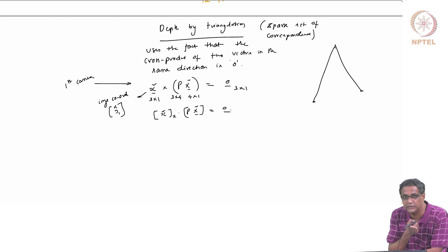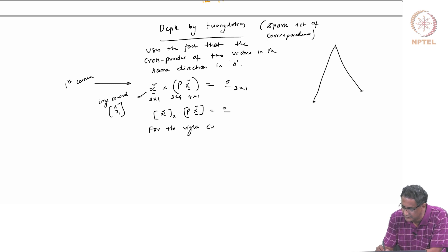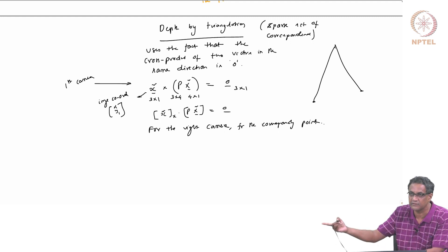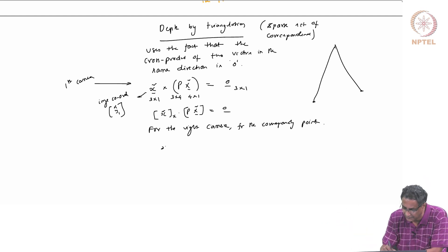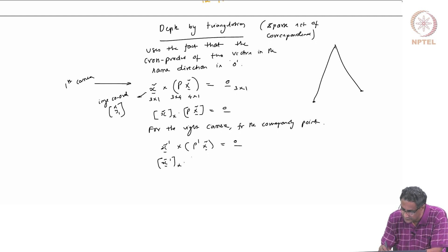For a corresponding point with respect to the left camera, we can write this as P_L. For the right camera and for the corresponding point — because we know the correspondence, we know what x̃' maps to — you can say that x̃' cross P' x̃ = 0. Or expressed in matrix form: [x̃']× P' x̃ = 0.